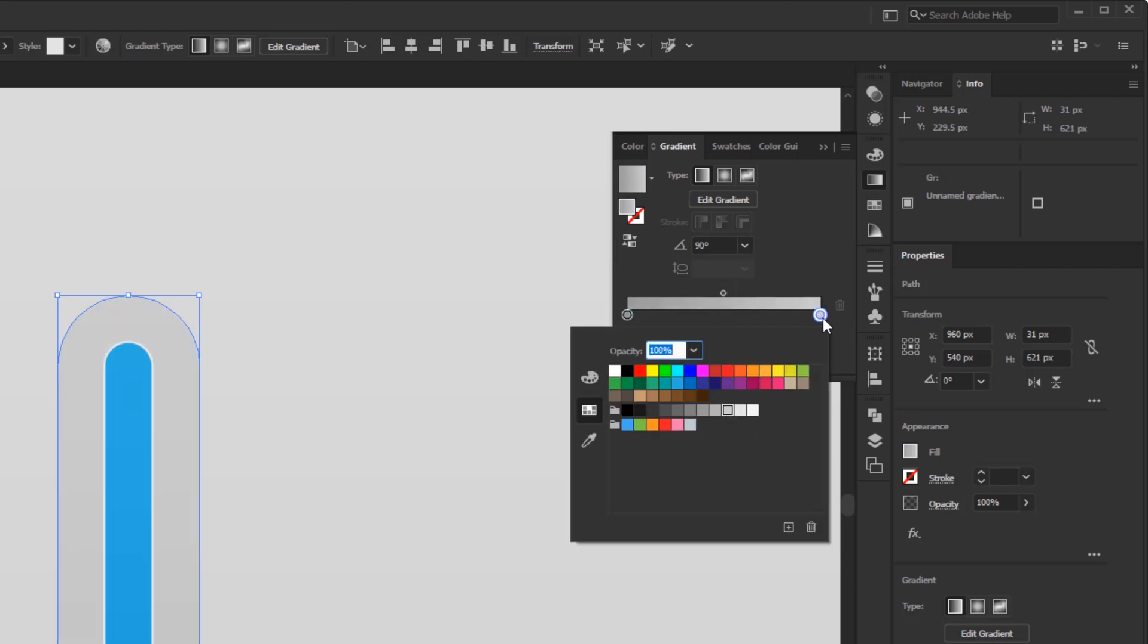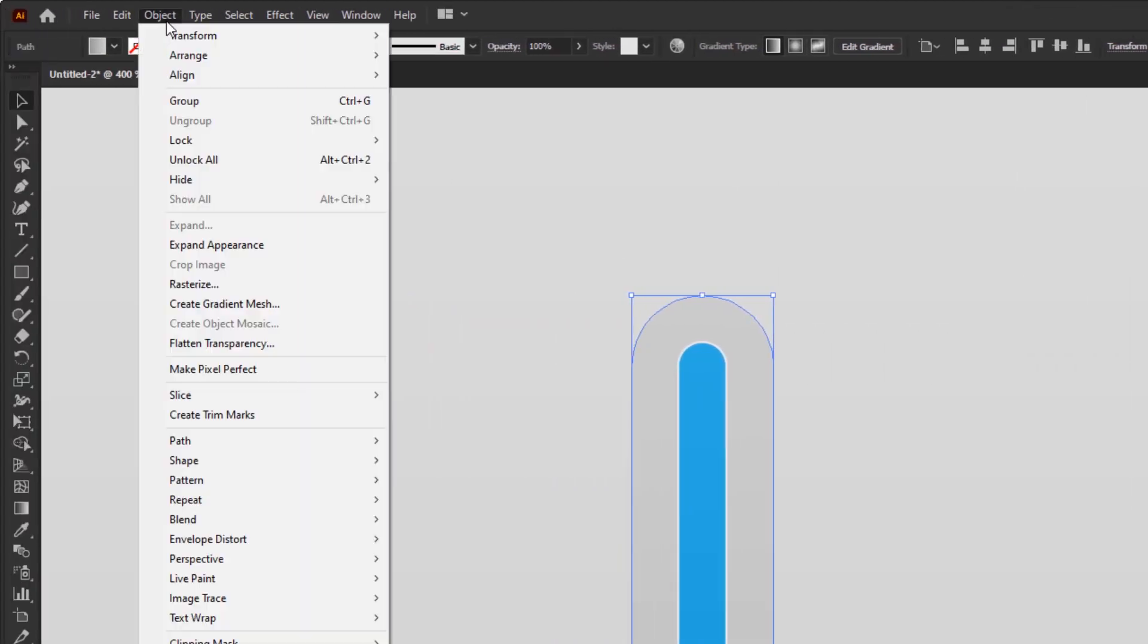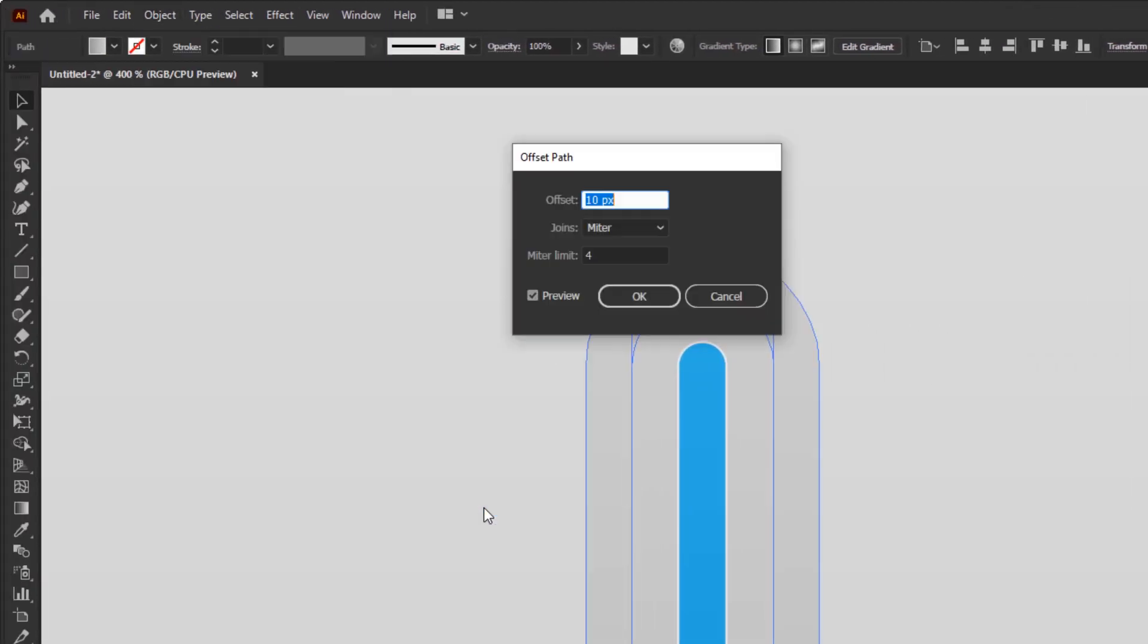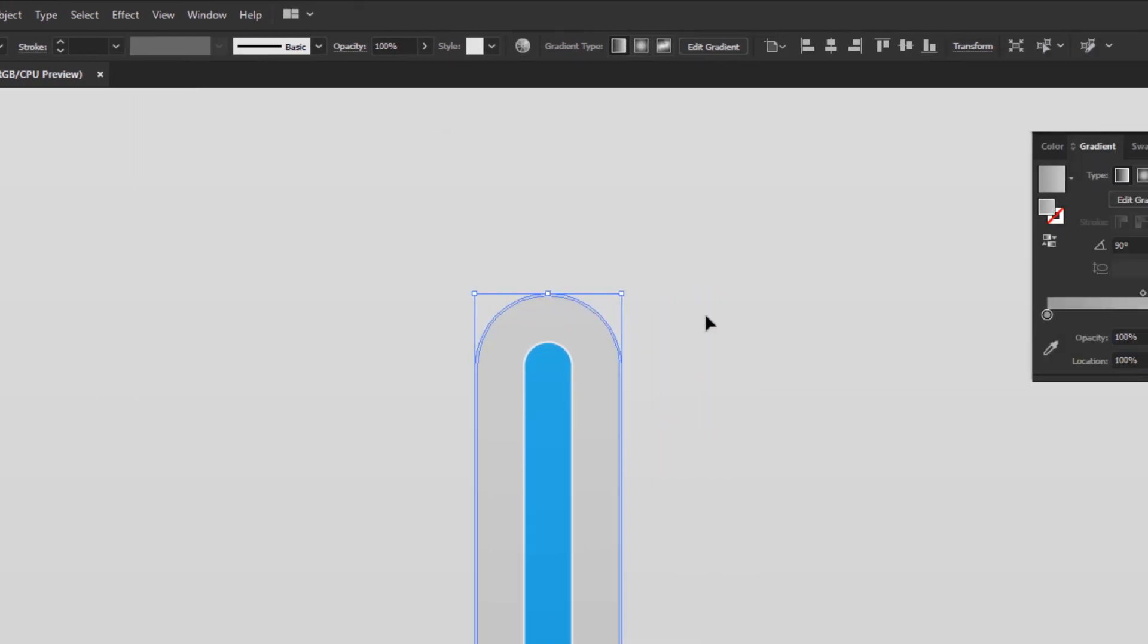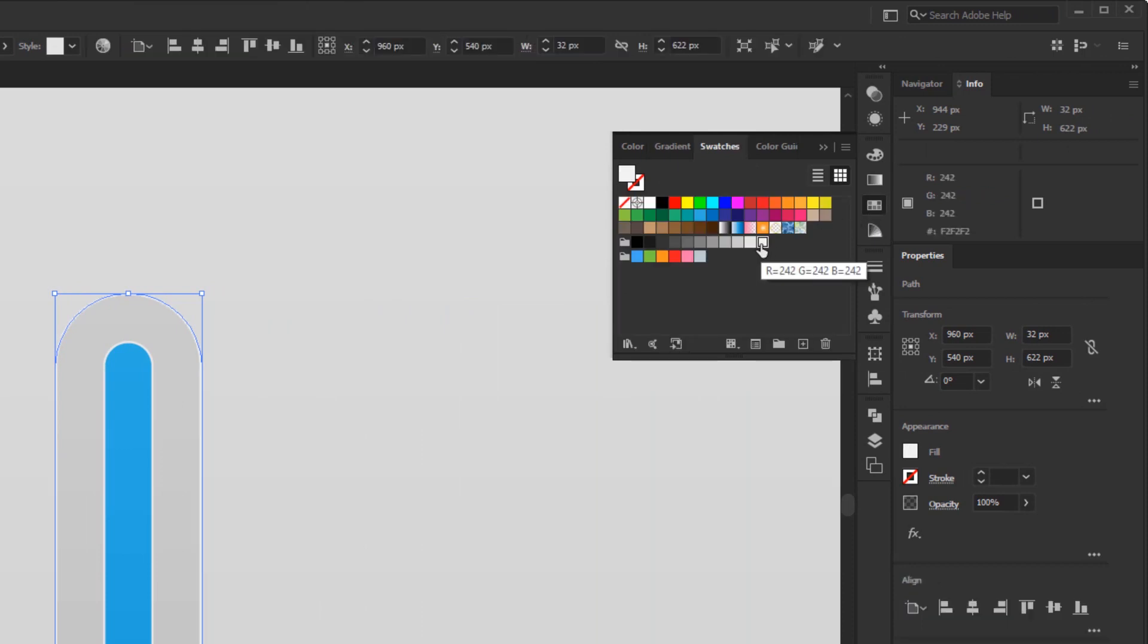When finished, open Offset Path panel again in the object menu. Fill the offset with 0.5 pixels. Then give it a light gray color, just like the blue rounded rectangle.